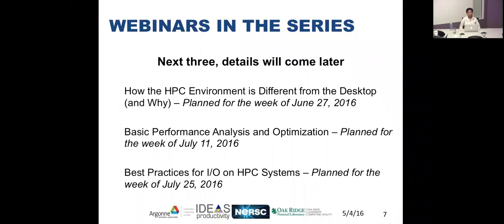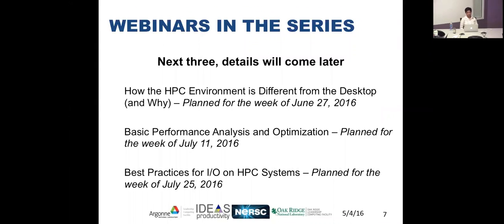Details for the next three talks will follow later. One will cover the HPC environment and how it differs from desktop, basic performance analysis and optimization, and best practices for IO on HPC systems. There is one question which I can address immediately: all slides and the video with audio will be available after the event, and you will get an update on where to find that link.